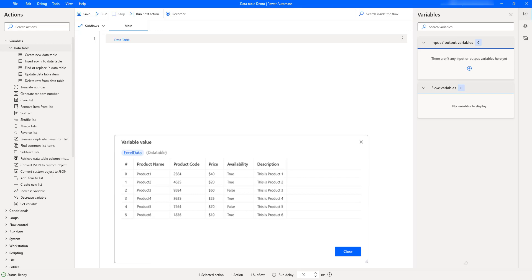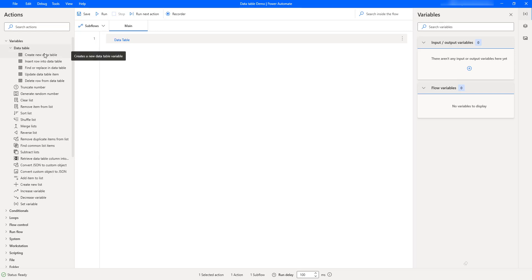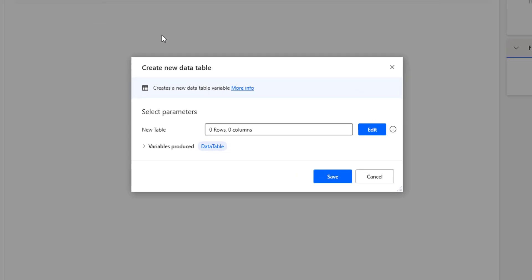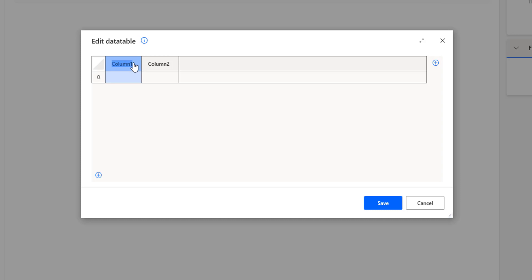Let me drag and drop this create new data table action onto the workspace. This action creates a data table that has rows and columns. Looking at the parameters, as of now I'm having zero rows and zero columns. I'm going to create a product data table. Let me click on edit and give the column name as product name, another one as product code, and I'm going to add some more columns: price, availability, and description.